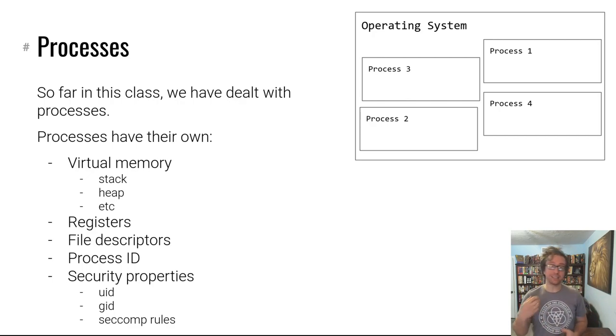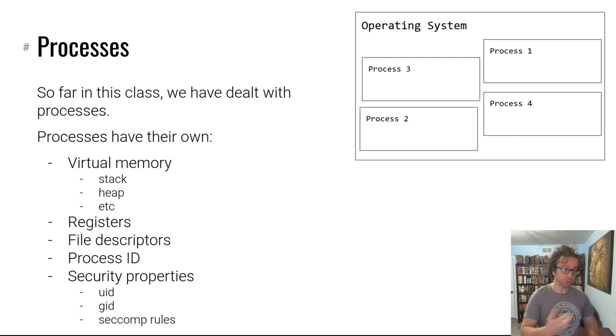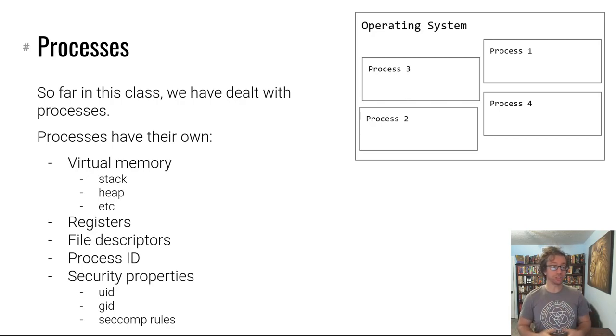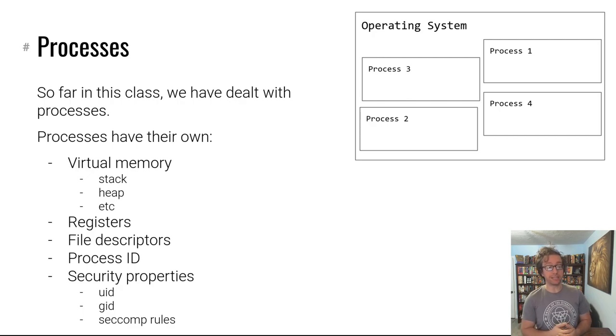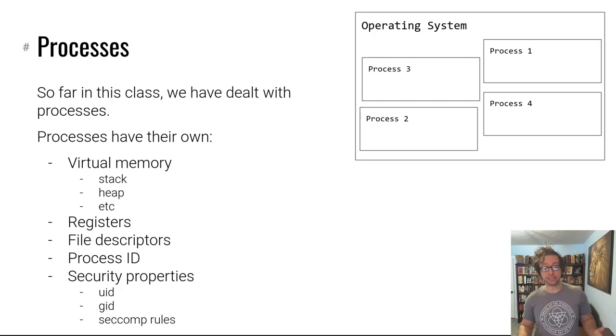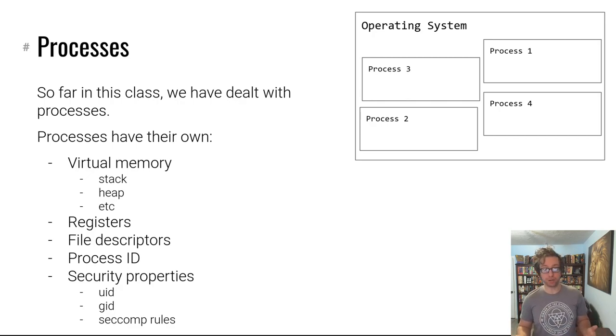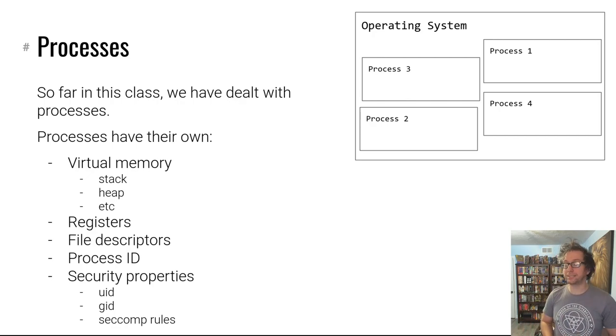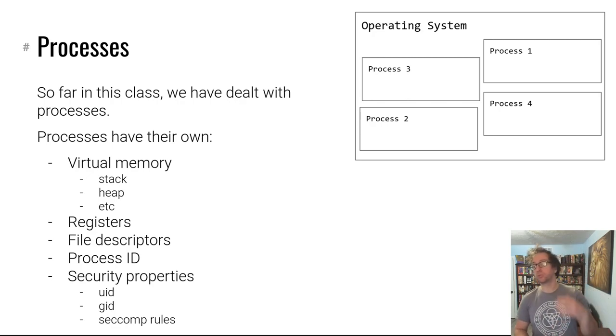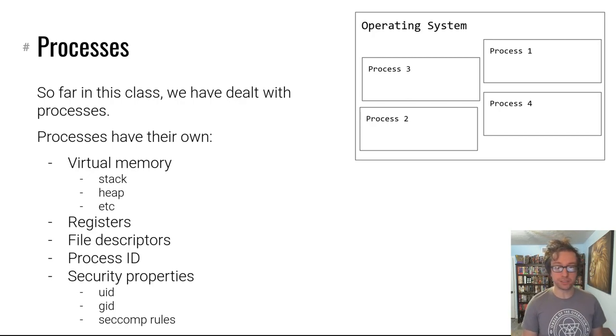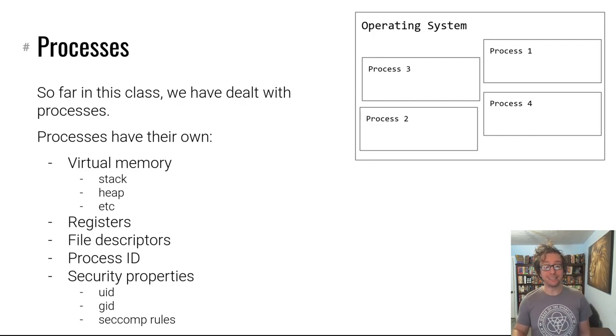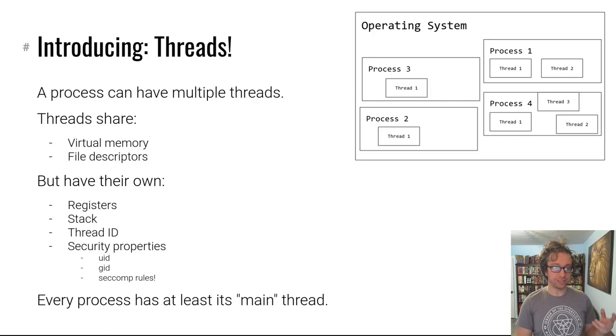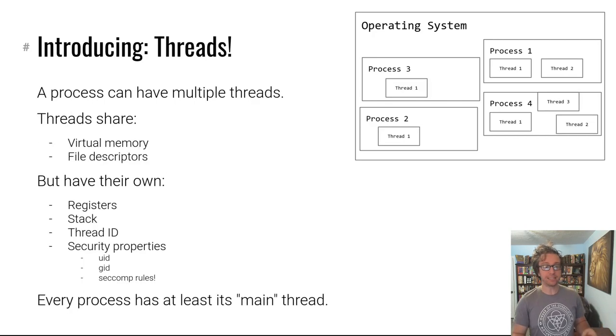Processes have their own virtual memory with the stack, the heap, the binary, all sorts of good stuff. It has its own registers, its own file descriptors, a process ID, and then various security properties—a user ID, a group ID, seccomp rules. You've messed around with all of these things so far in the course.